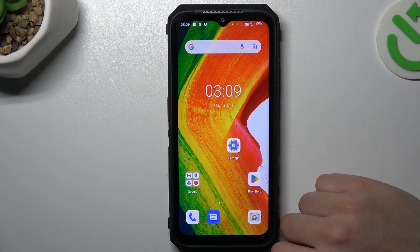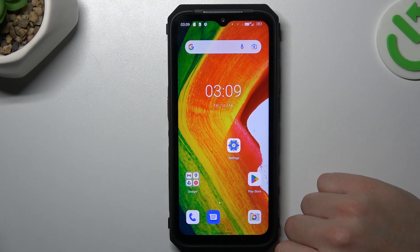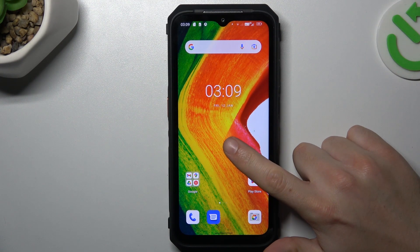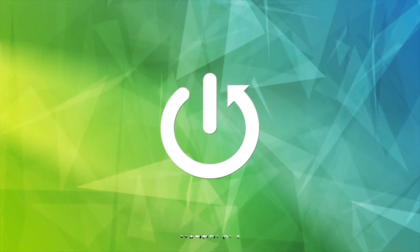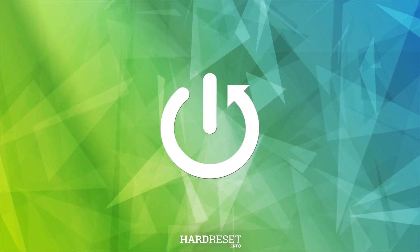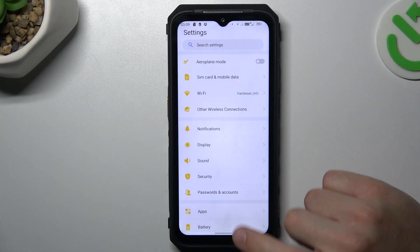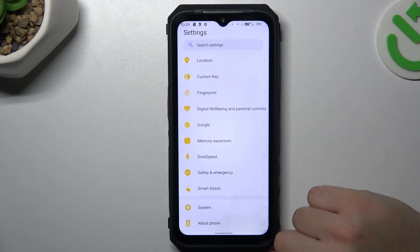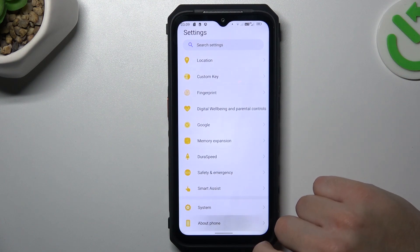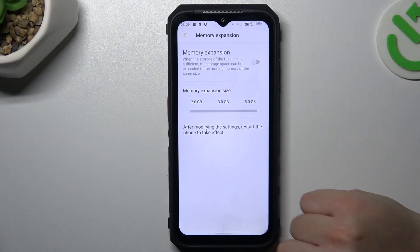Today I'm going to show you how you can extend your RAM memory in OLEPHONE ARMOR 18. First, open Settings, swipe down to About Phone, and select RAM.